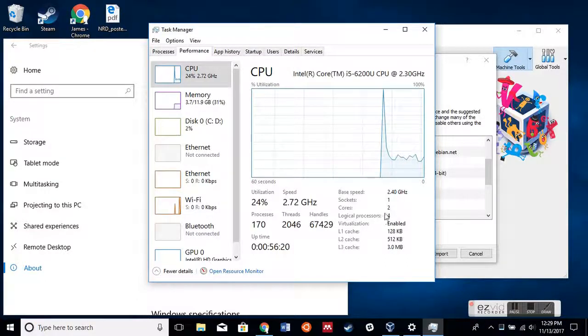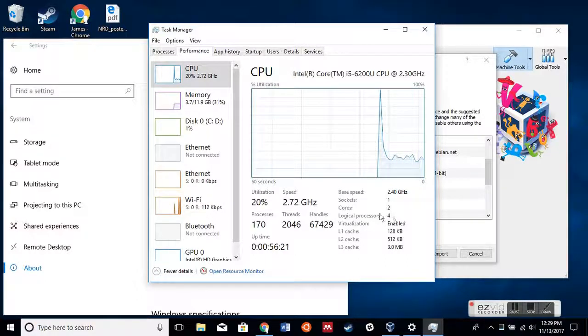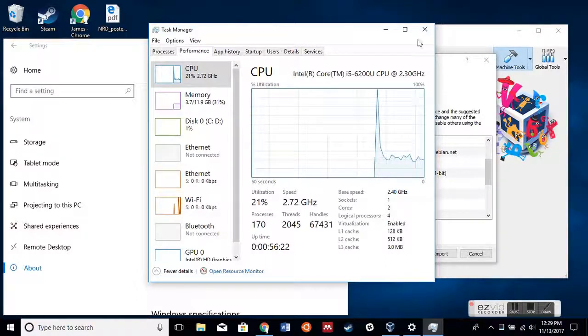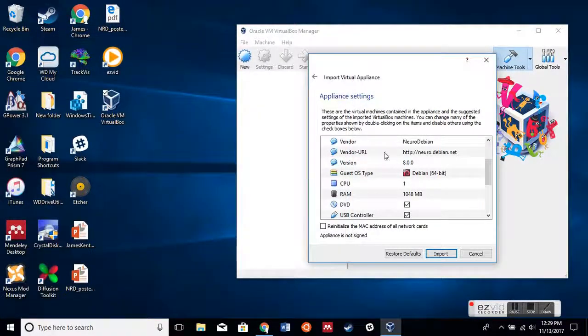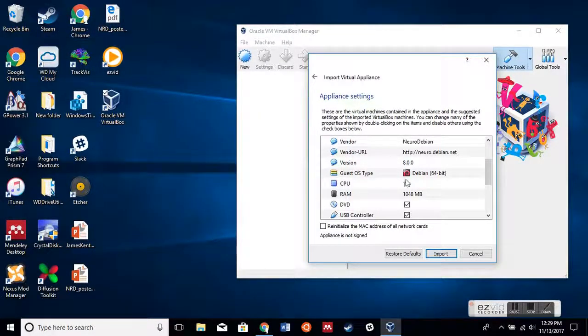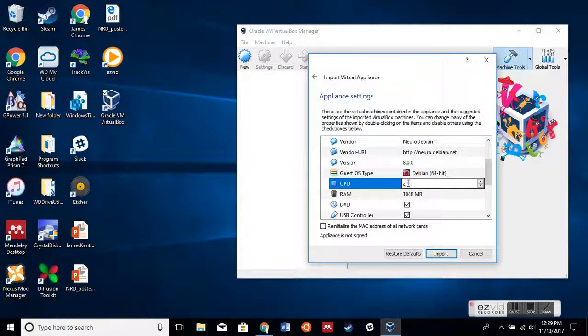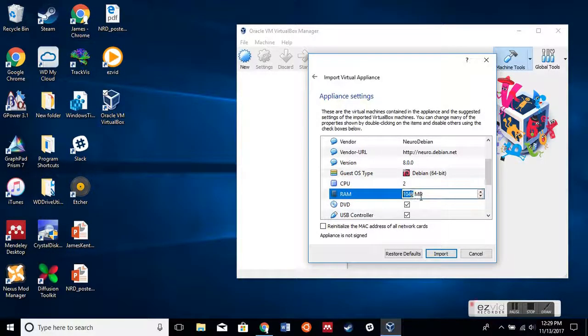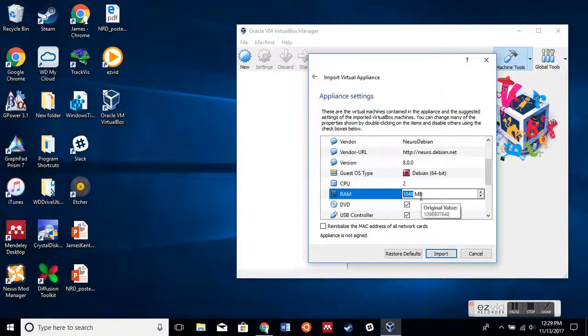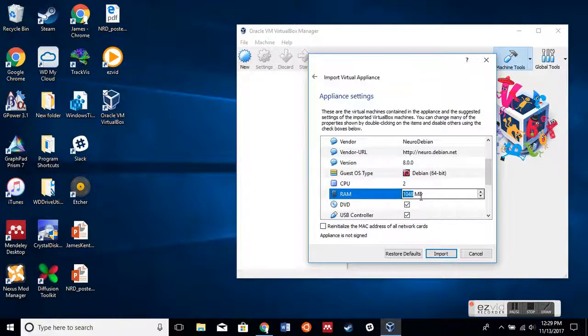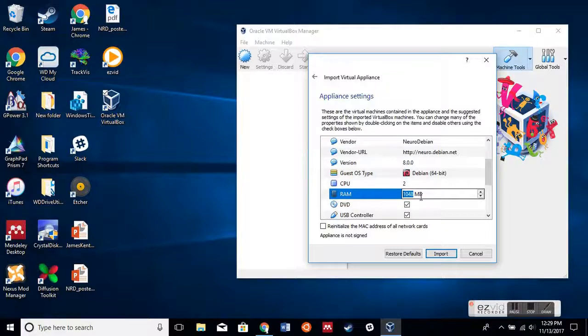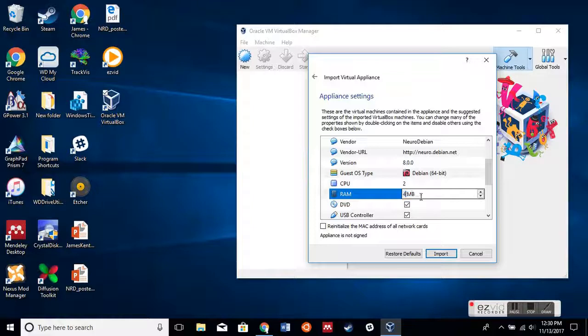I have four, and I'm going to give two of those to my virtual machine. Then for RAM, if we're doing our work, we probably want at least two gigs of RAM, but for me I'm going to give it four gigs, so I'm going to do 4096, which translates to four gigabytes of RAM.